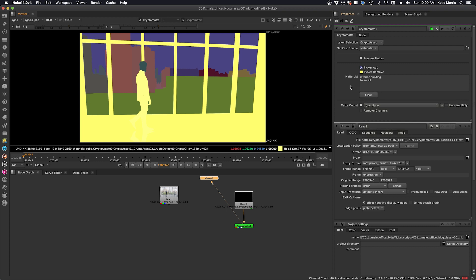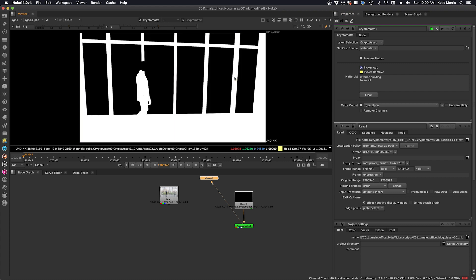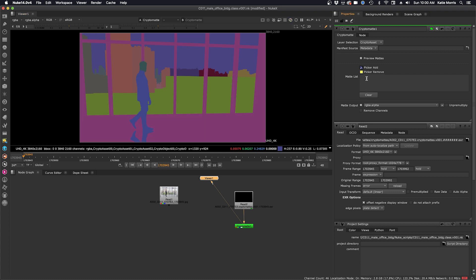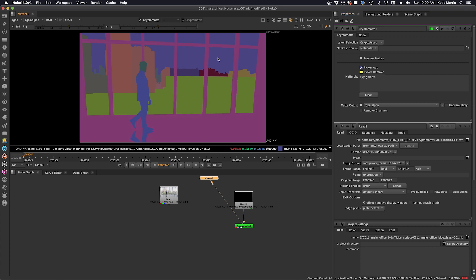And then you can click A in the viewer to see the alpha output of the mattes. So let's go back and just select our sky. We'll clear the matte list now or in picker add and we'll just control command and click the sky.